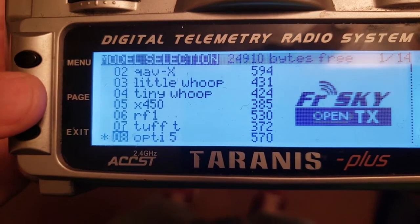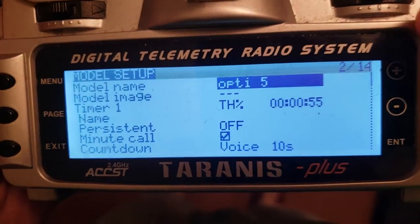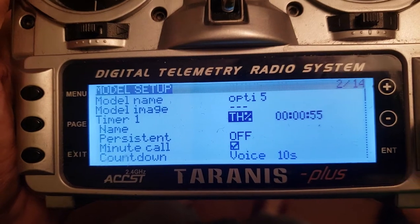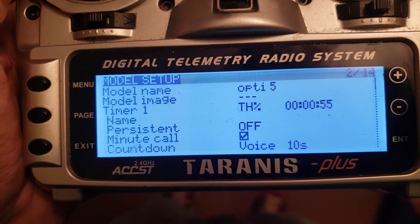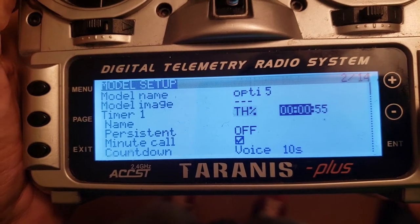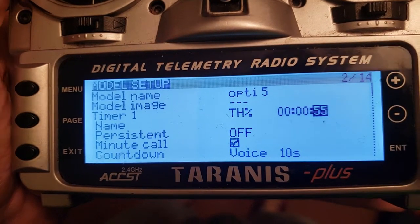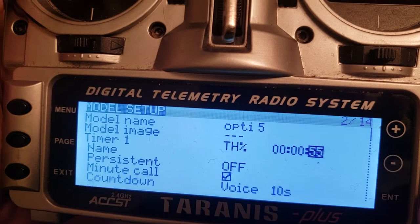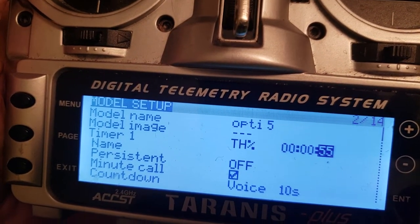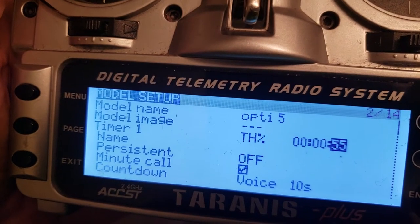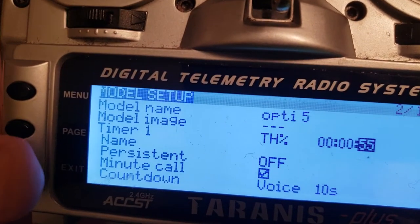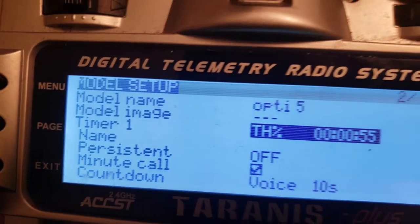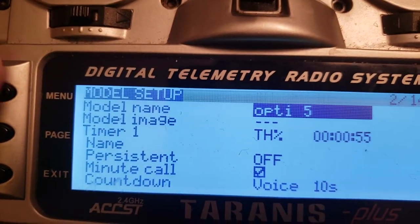To set up the throttle percent timer, go into your model and navigate down to the timer. Press enter, press enter again, and choose 'Percent.' Then set your time — I use 55 seconds, which means 55 seconds at full throttle. That works out to about three minutes on average flight time and gives me a good low-battery warning.